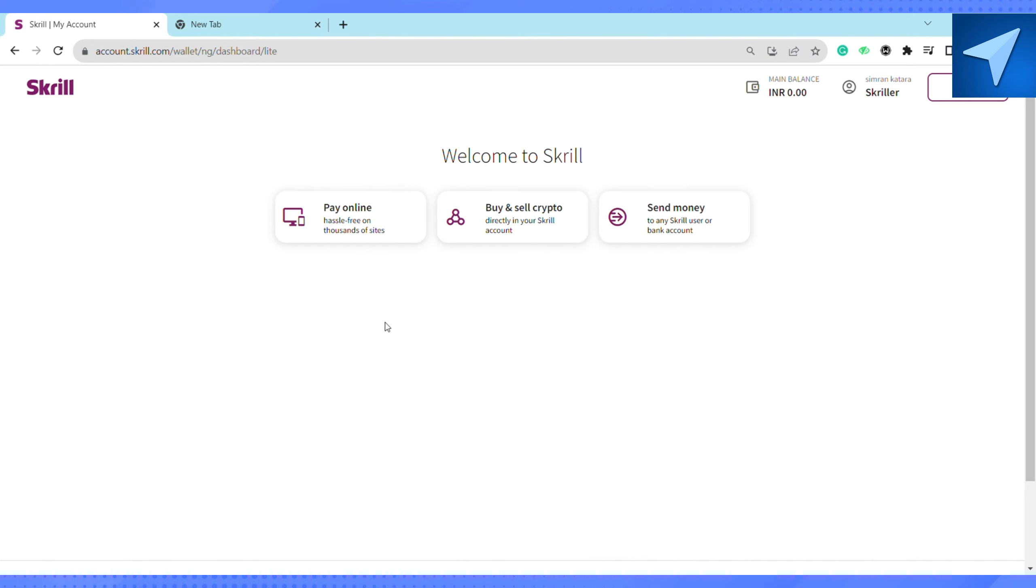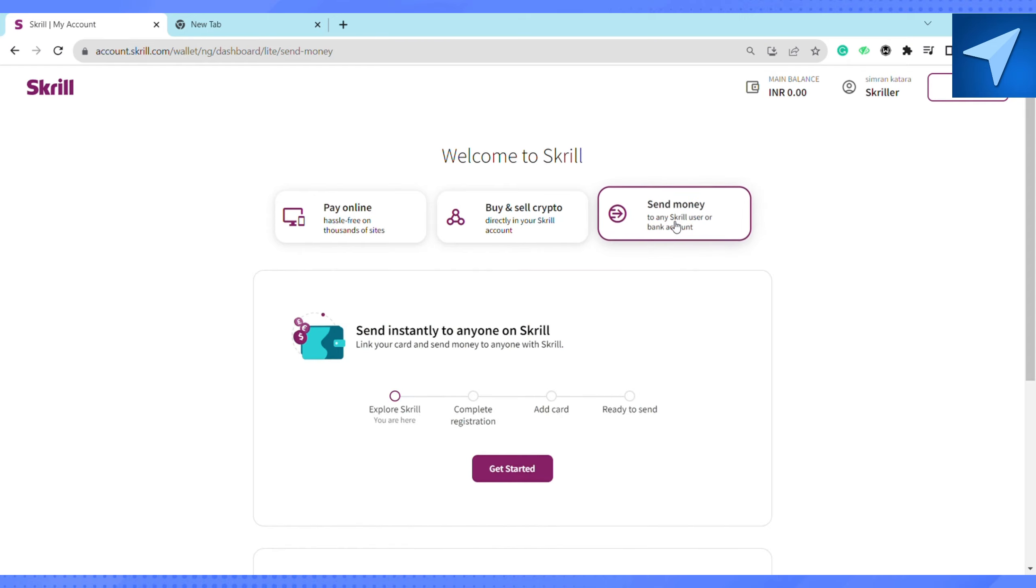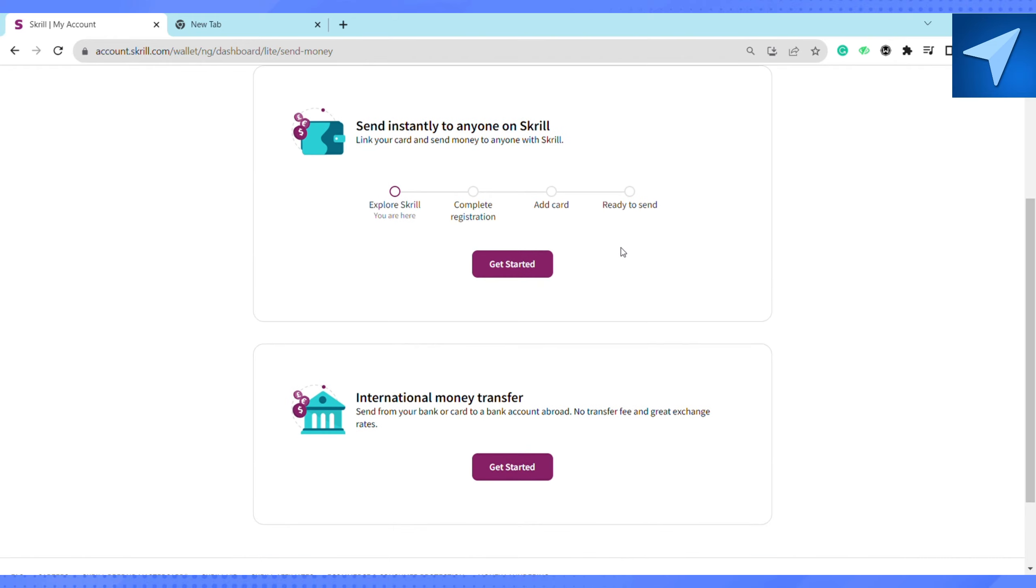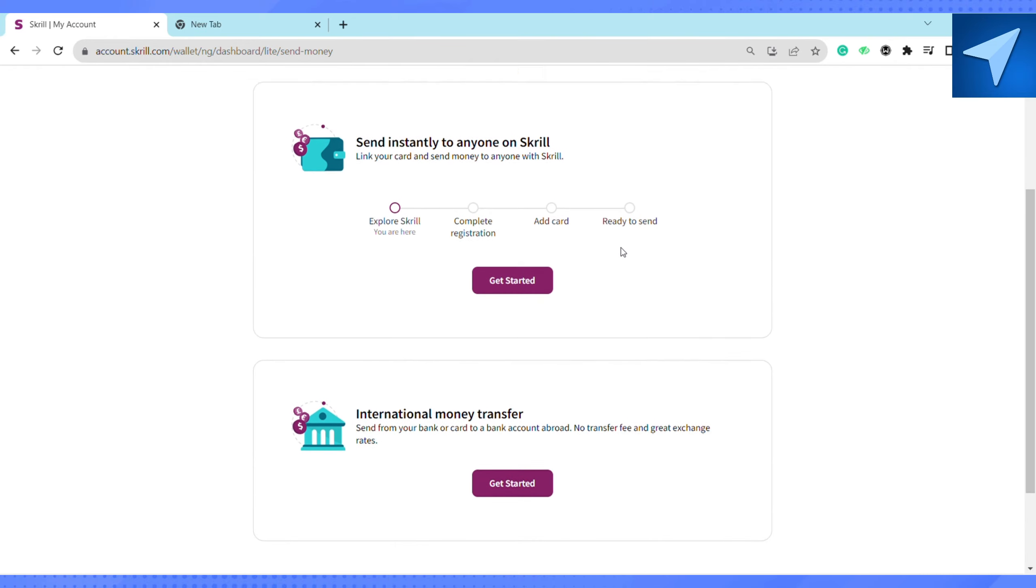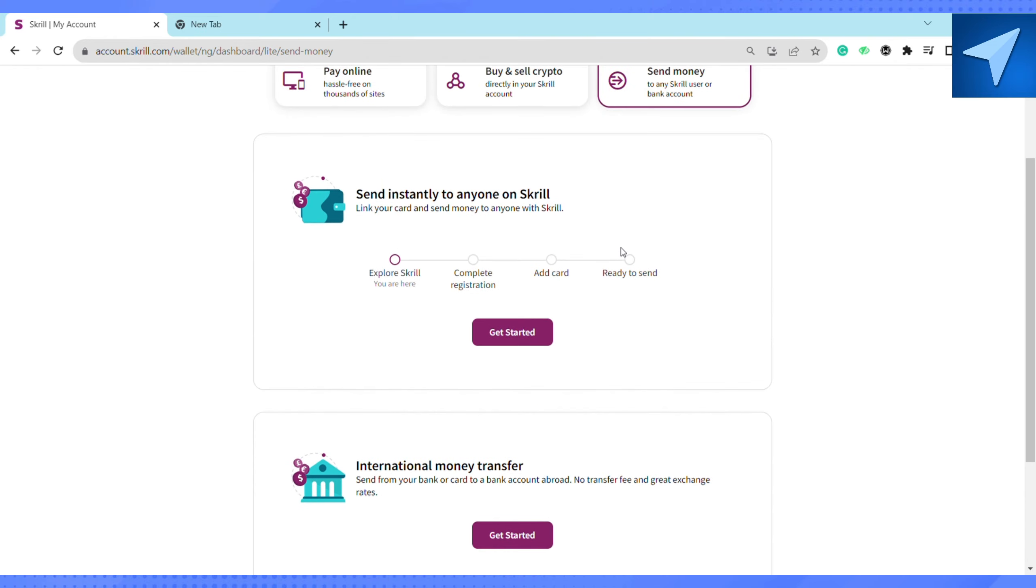Since you want to send money, just click on send money. After that, you will see these options. In order to send money from your Skrill account to other accounts, you just have to add the card.